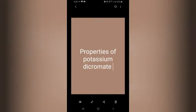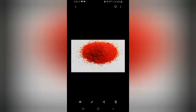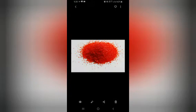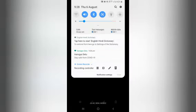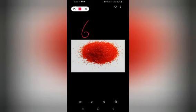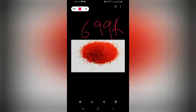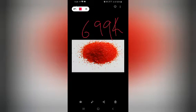Next are the properties of potassium dichromate. The first property is physical state: it has orange-red crystals which melt at 669 Kelvin.